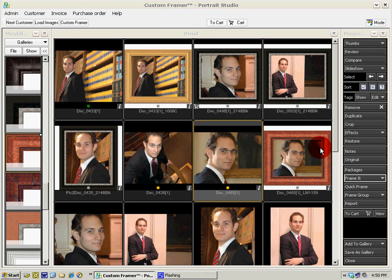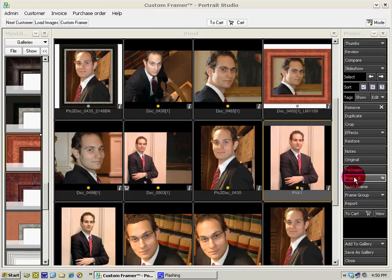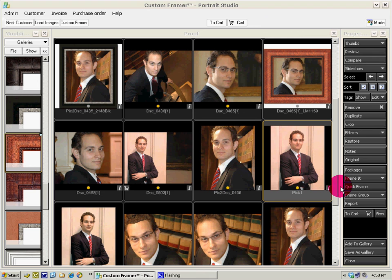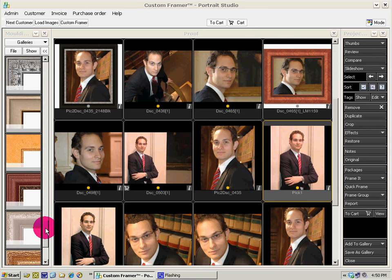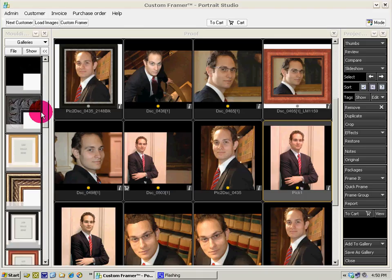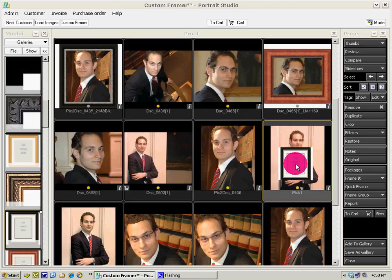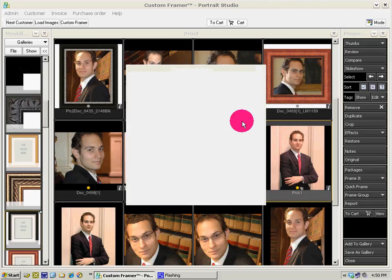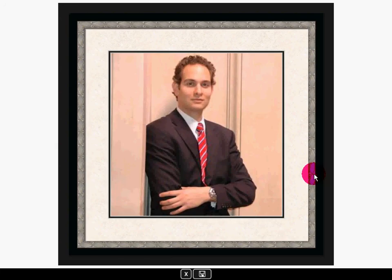If you're looking for something a bit more sophisticated, you can still work here. Select the image, click Frame It, and in the wall moldings we have the combinations. Just drag a combination over, select your size — the combination includes your frame, your mats, and you can also have your glass, all in there at once and all priced for you. If we like that, save — there it is saved.